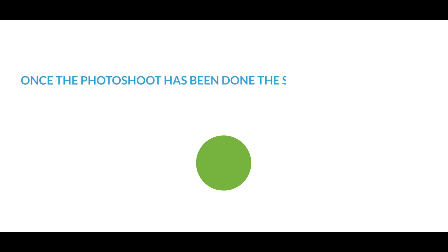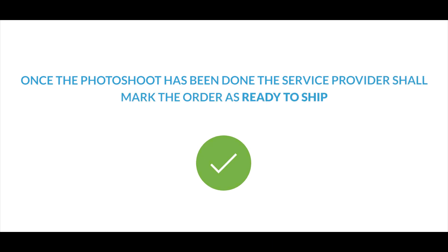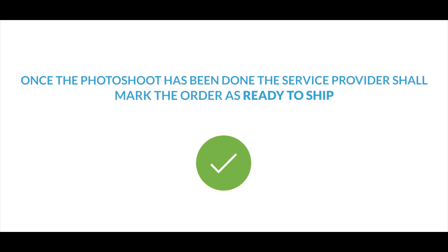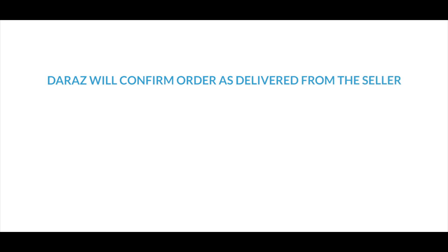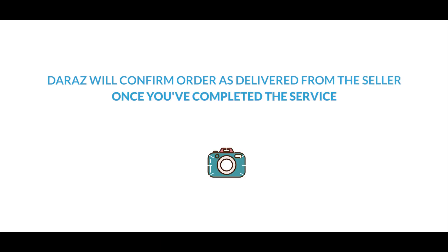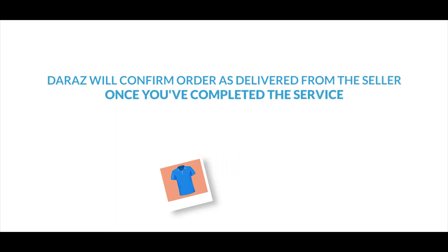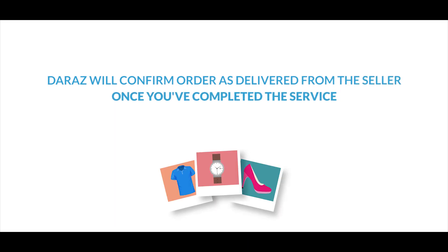Seller will share auto confirmation email at the time of drop off in order to avail the service. Once the photo shoot has been done, the service provider shall mark the order as ready to ship. Daraas will confirm order as delivered from seller and service provider once you have completed the service and provided the customer with the photographs.